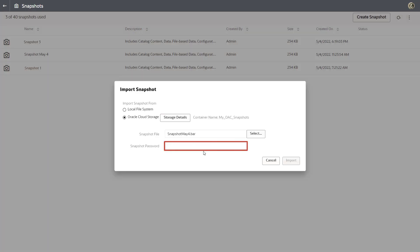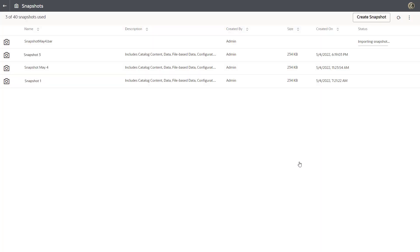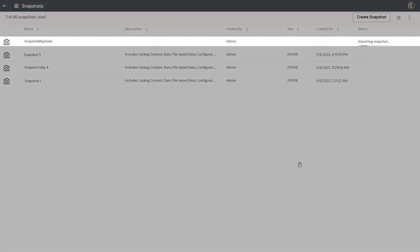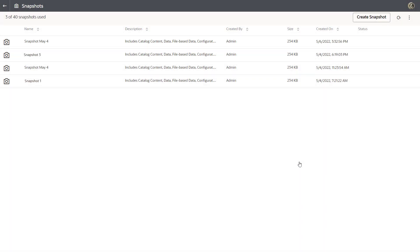Enter the password for the snapshot and click Import. Great! You successfully imported your snapshot from Cloud Storage! Now you can use this snapshot to restore your system to the state when the snapshot was taken.